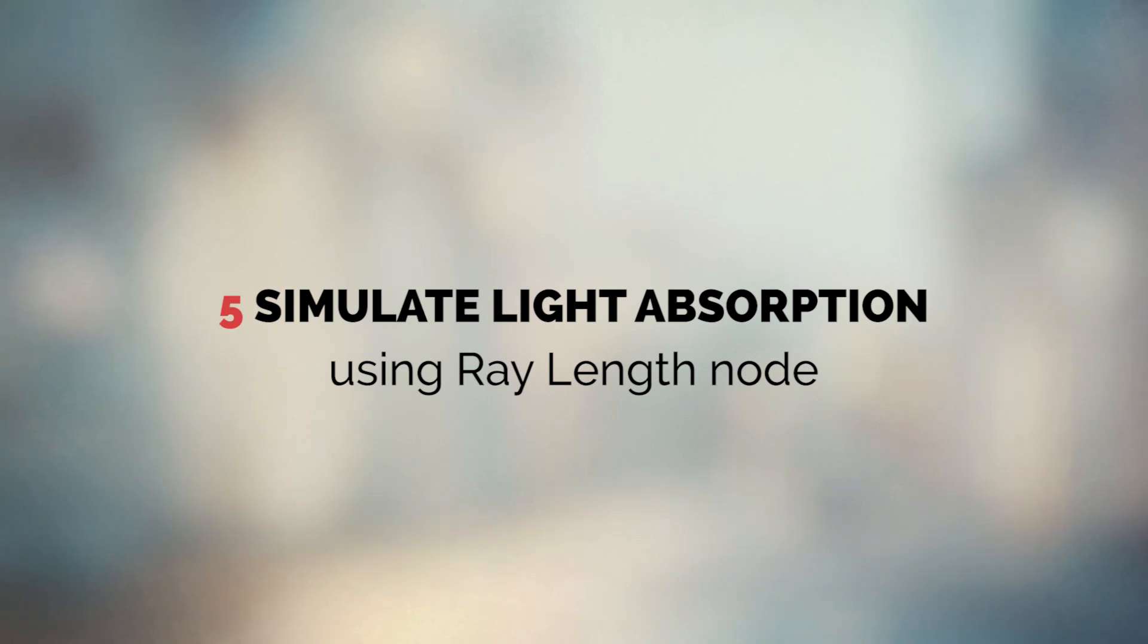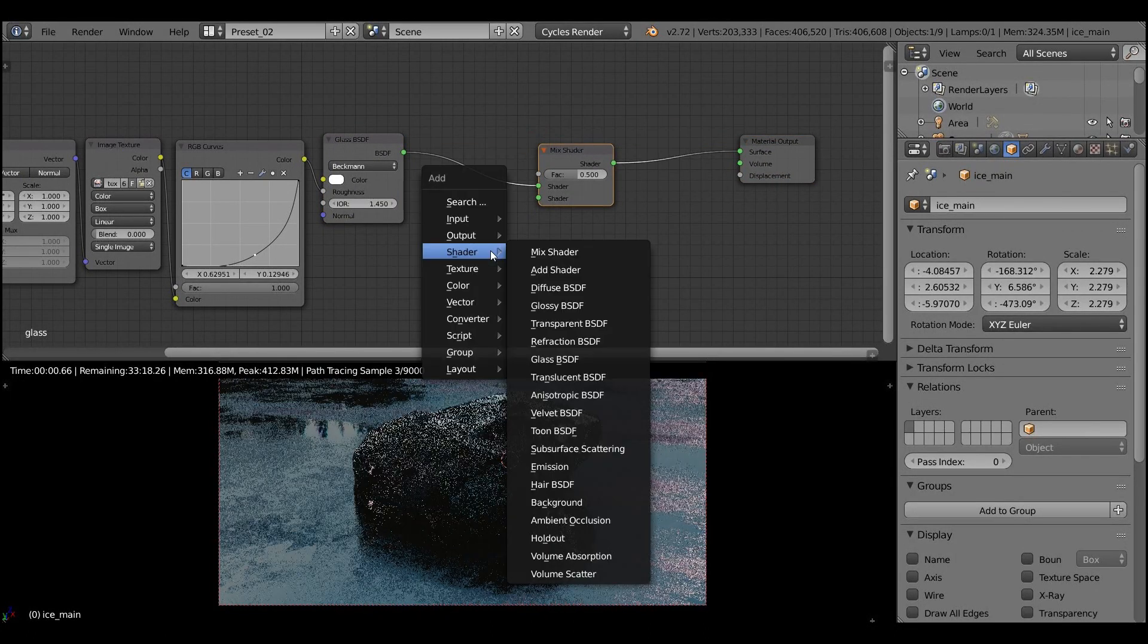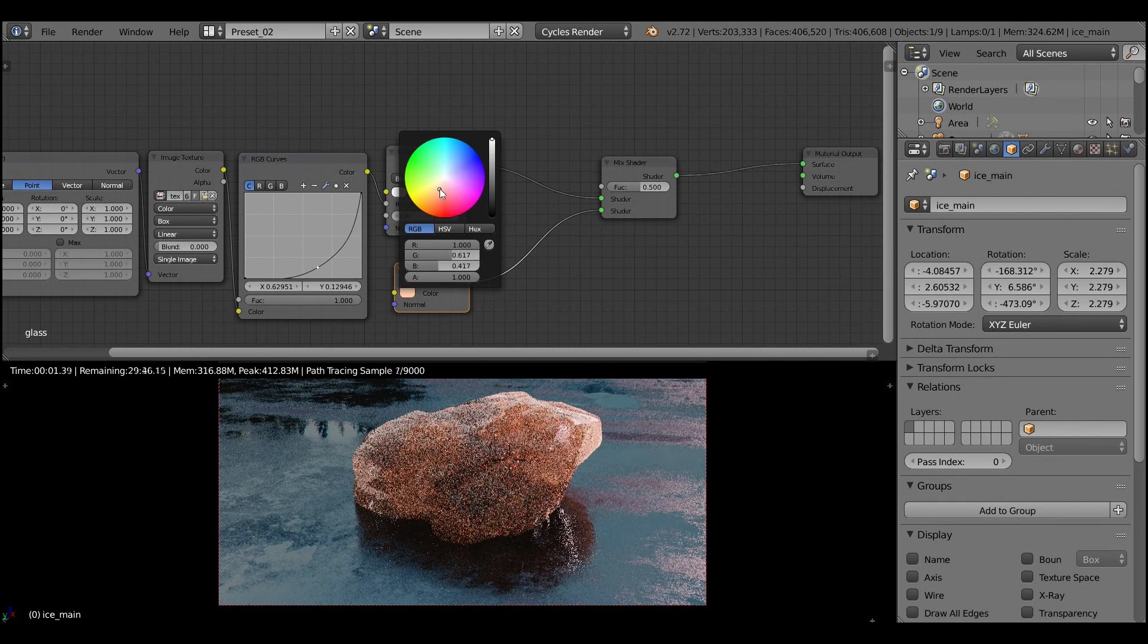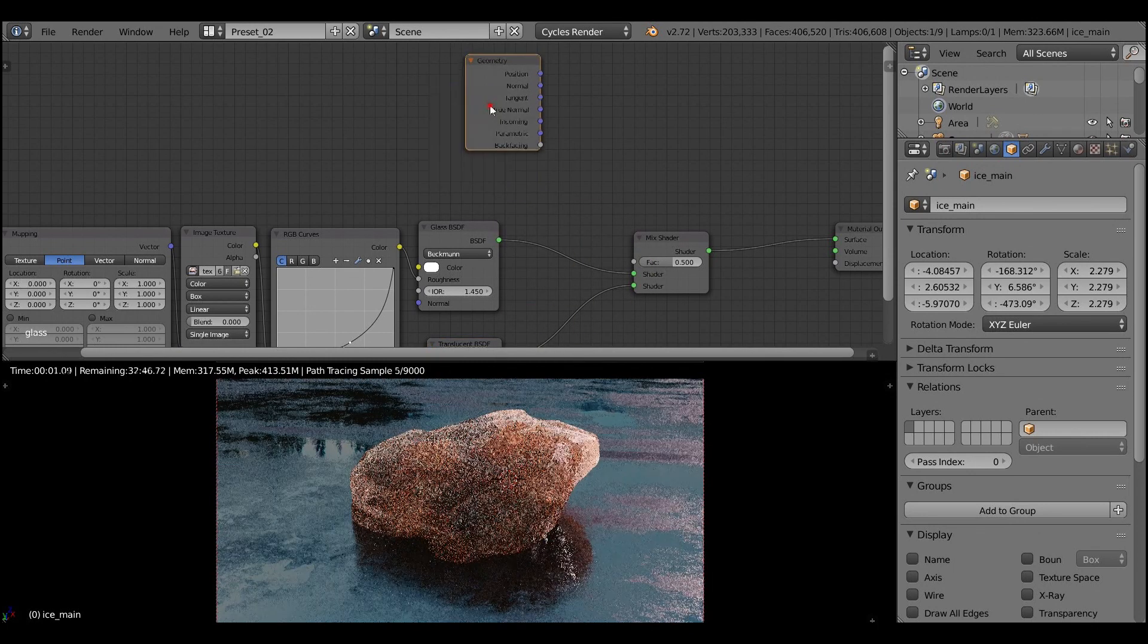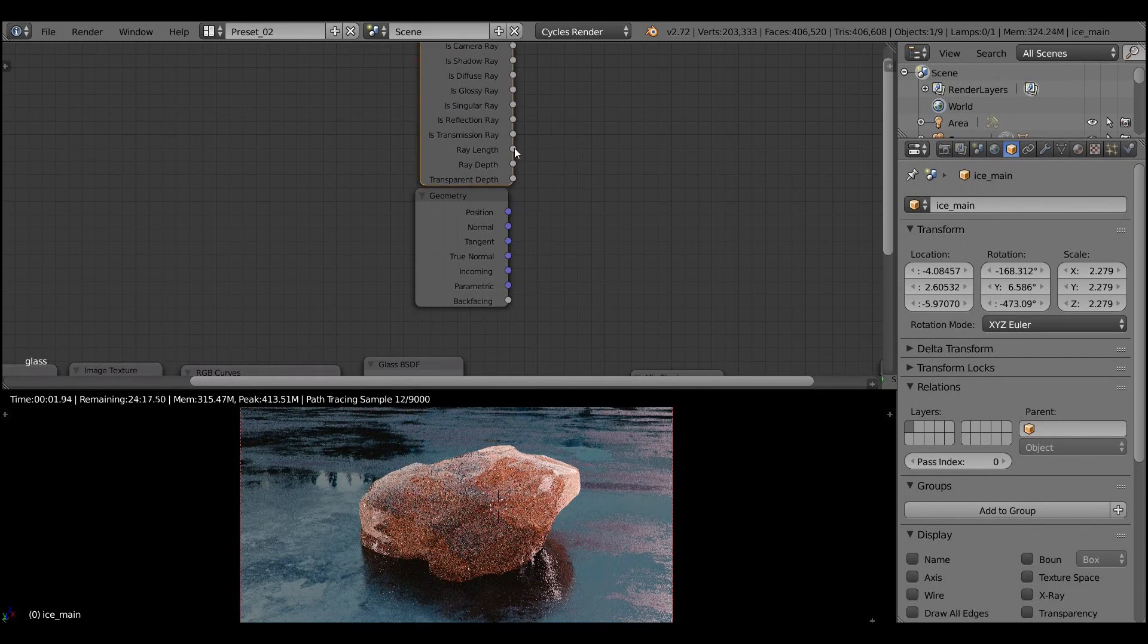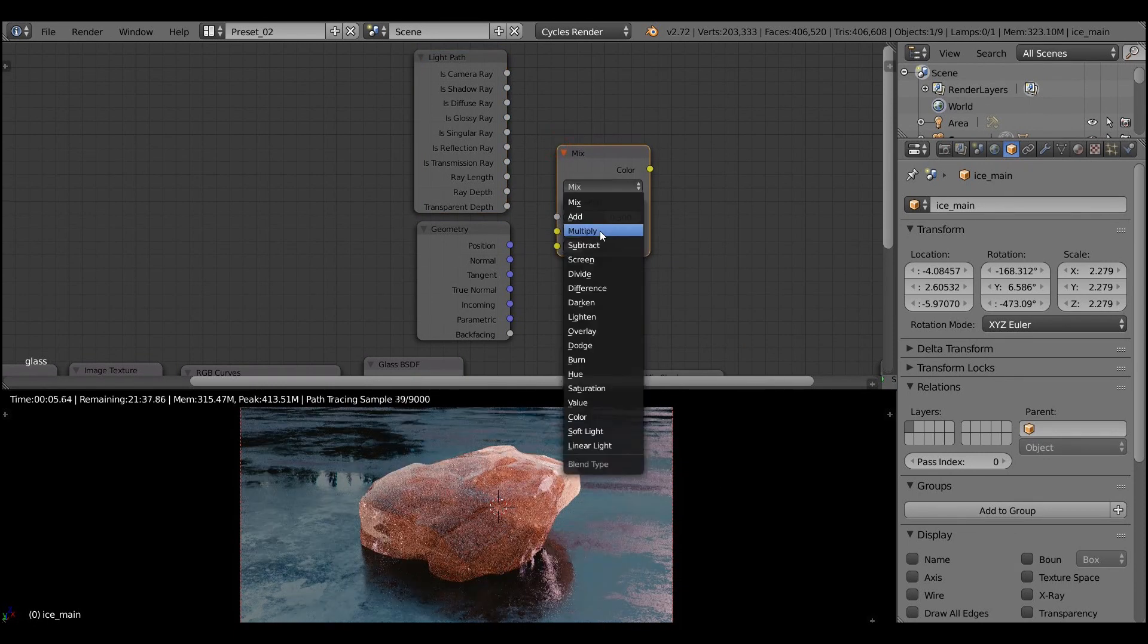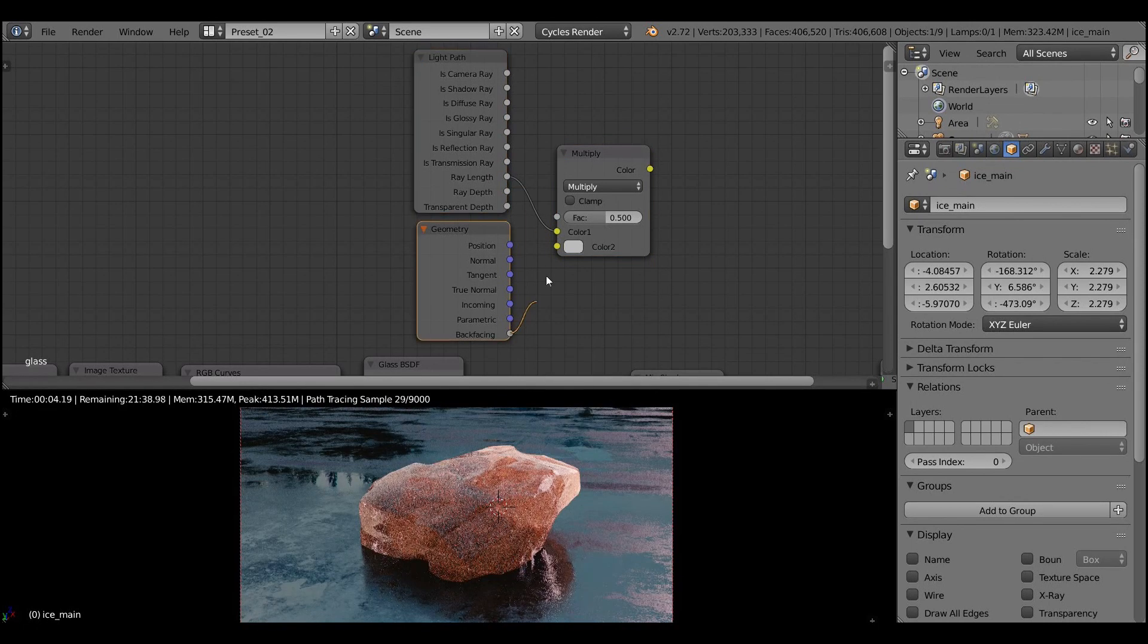The last thing to do is to simulate light absorption using ray length node. Let's add a mix shader and the translucent shader. And after doing it right away you can see how much more realistic material become. But that's not everything we should do. Right now the whole body of the ice is translucent. But we need only the top layer of the ice to be translucent. So let's add the ray length node and multiply it by the back facing node.